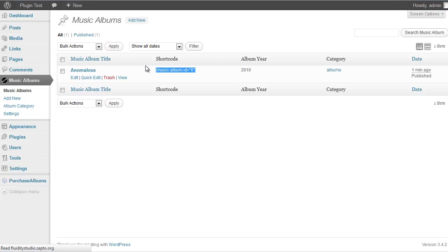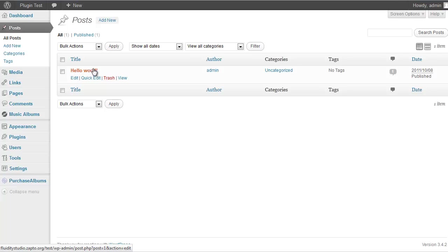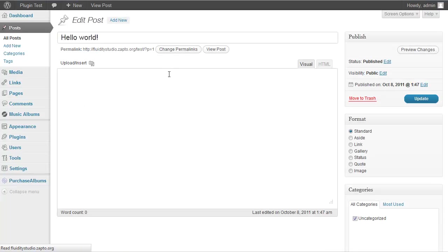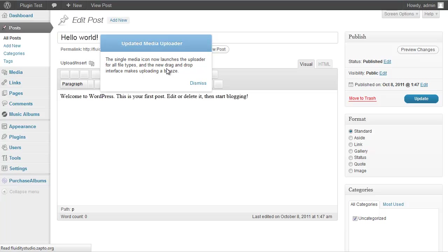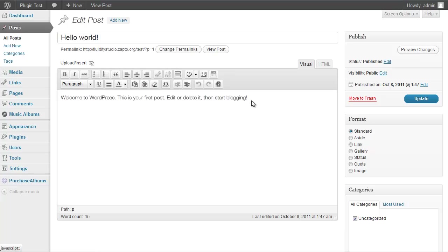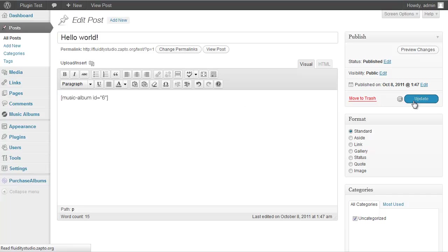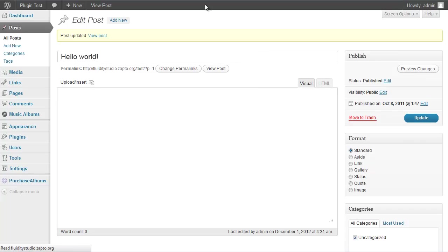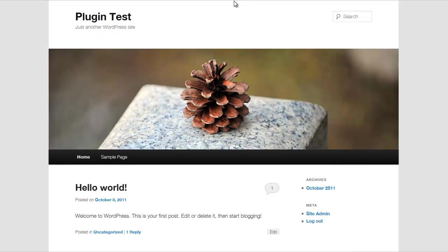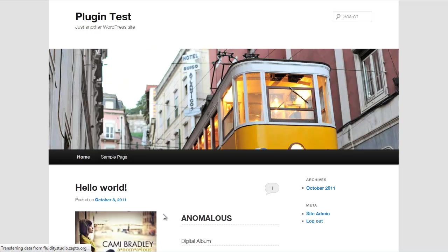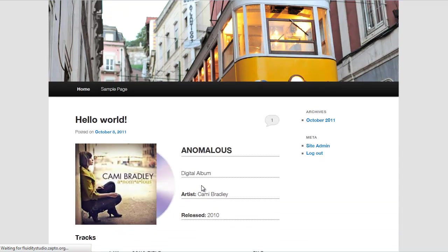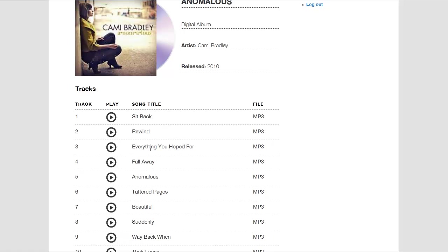I'll use the default Hello World post that comes with the WordPress installation, select all the content, paste the shortcode over it, and hit Update. Then I can go to the front end and refresh, and I should see the album instead of the default text — and there it is, listed nice and neat with playable songs.